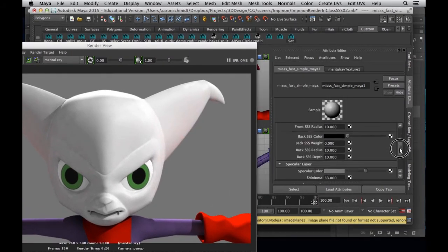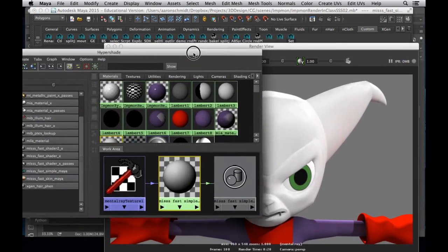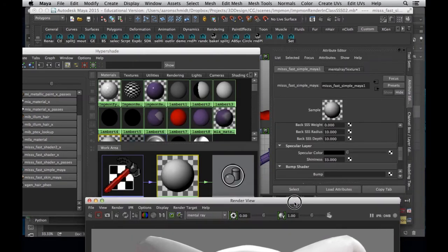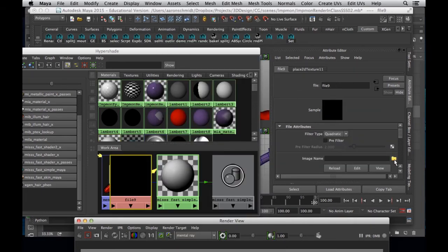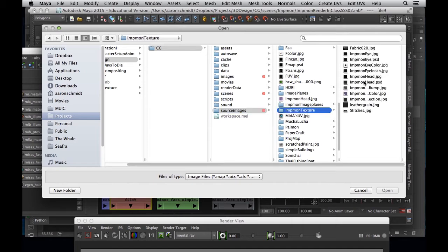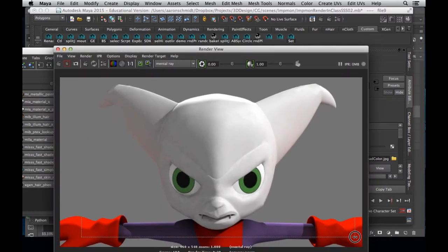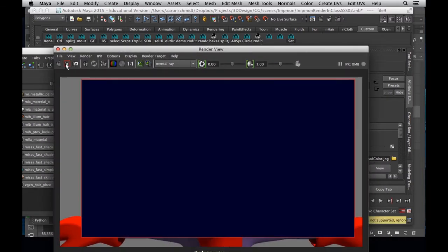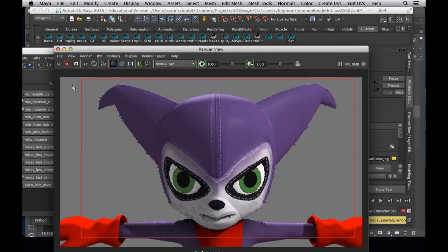Let's turn off the specular also — turn everything off — and now let's build this up little by little. Let's grab our color map that we already created: head color. Let's add that in and see what happens here. And we have our color there, which is looking okay.